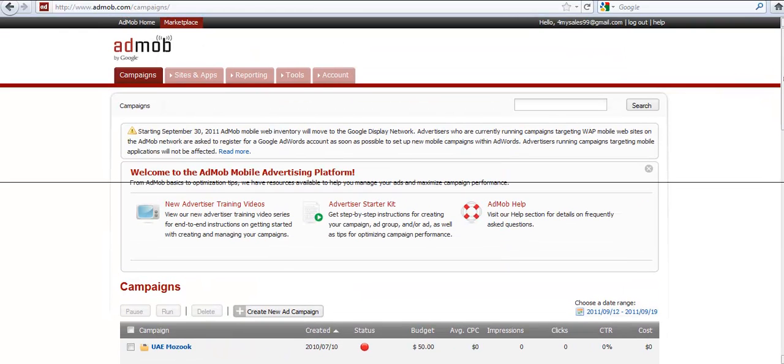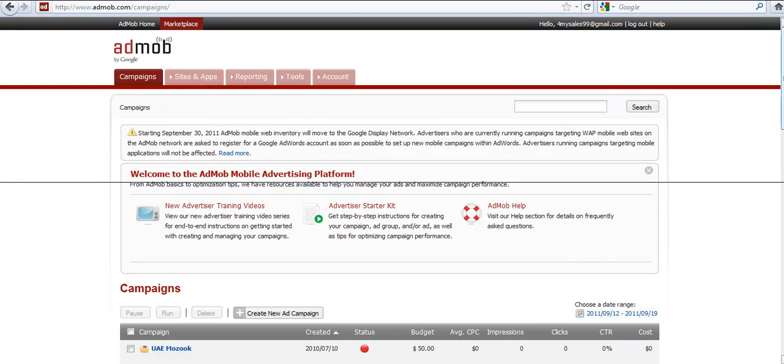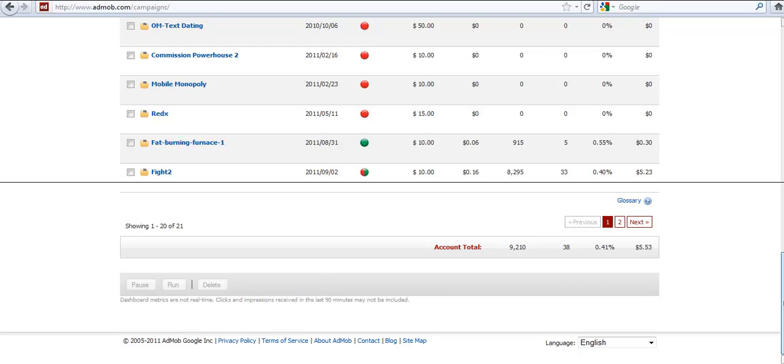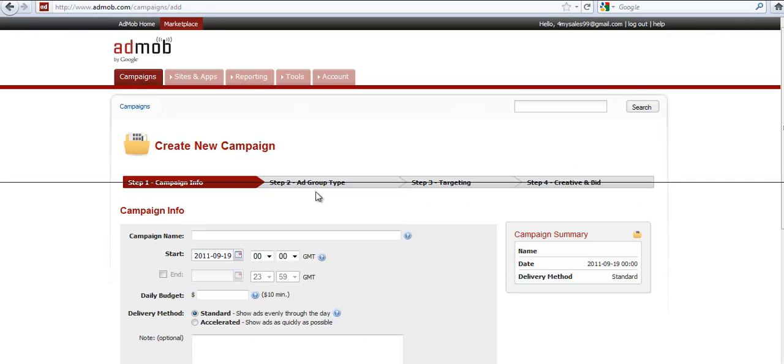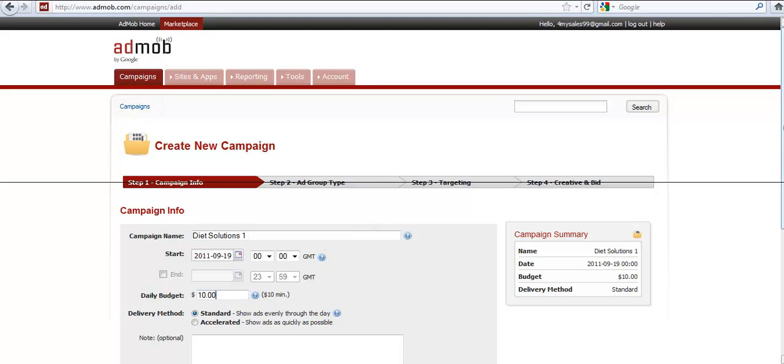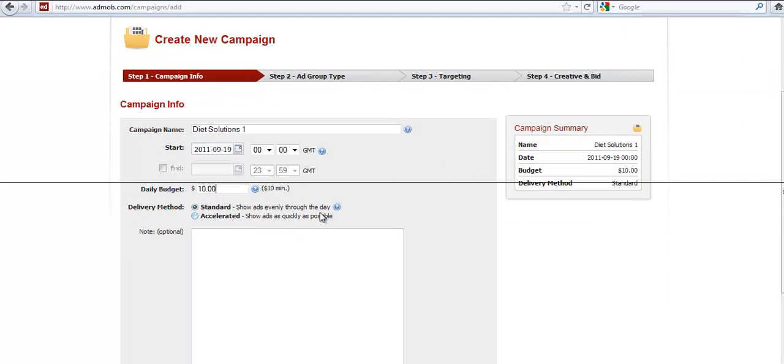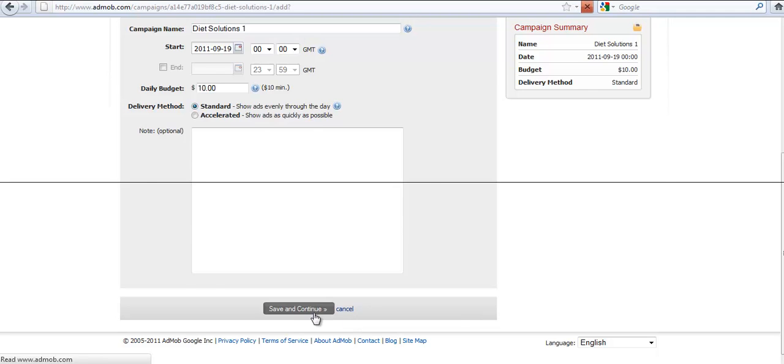Now AdMob is currently changing the way it's displaying ads with Google and AdSense. Google has made the decision that most of its mobile advertising is going to be done through AdSense, and that AdMob is going to be primarily app displays. So that will affect the traffic. I haven't seen how it affects it yet, but I expect that change to come through. So let's talk about creating a campaign. Click on campaign. Let's create a new campaign. We're going to call this Fat Diet Solutions 1. We're going to set a daily budget of $10. You want to choose just Standard Display. Save and Continue.